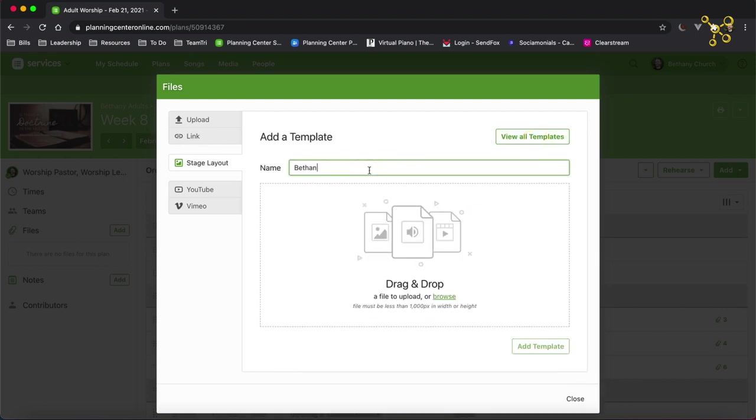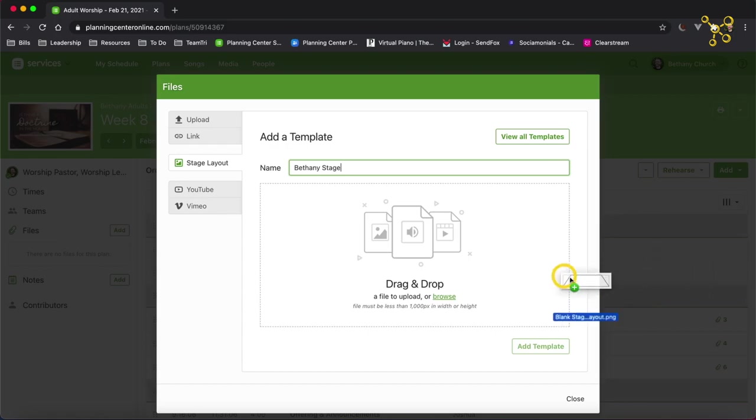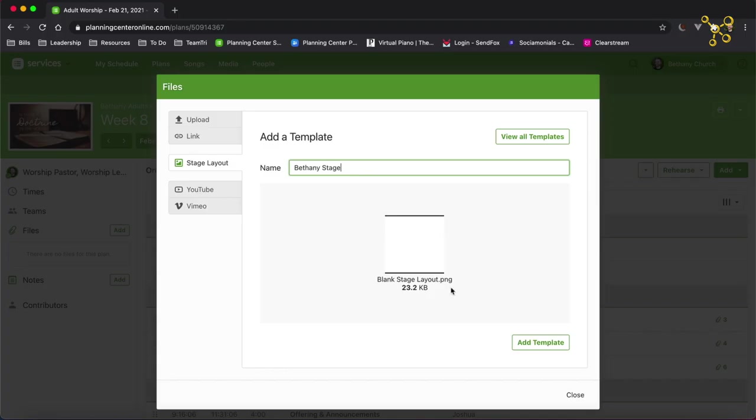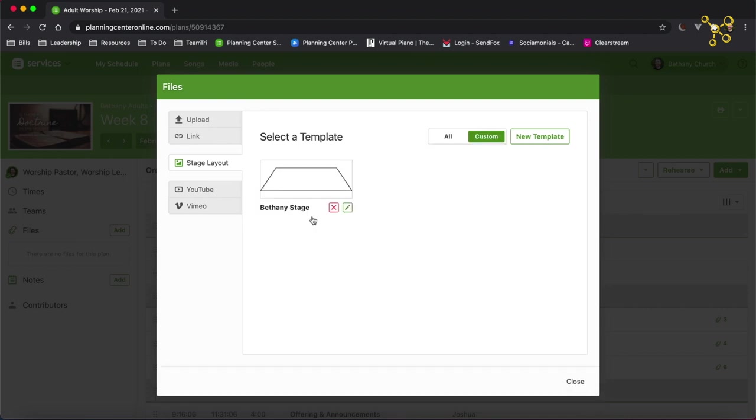And I'm going to call this Bethany Stage. The template needs an image to place things on. So I'm going to drag in my template. If you don't have a template to use, I put a template in the description below. So go down below and you can download this template that I'm using. I'm going to click add template.